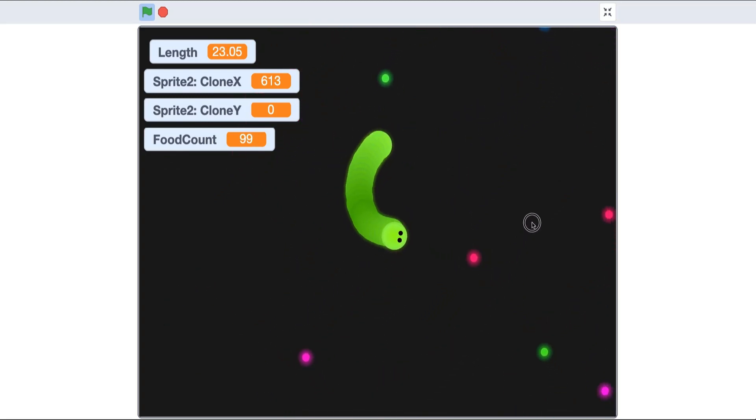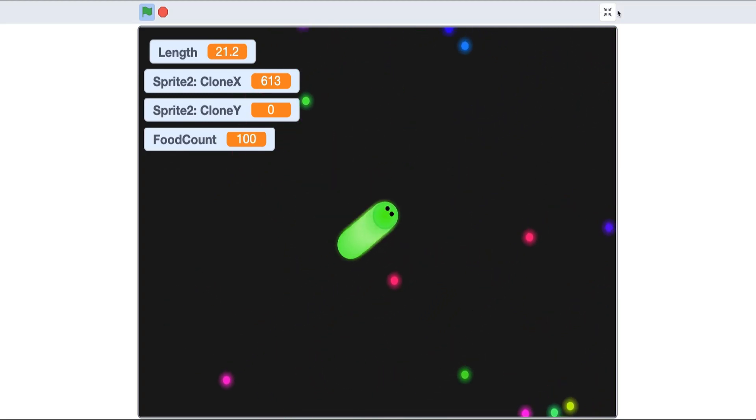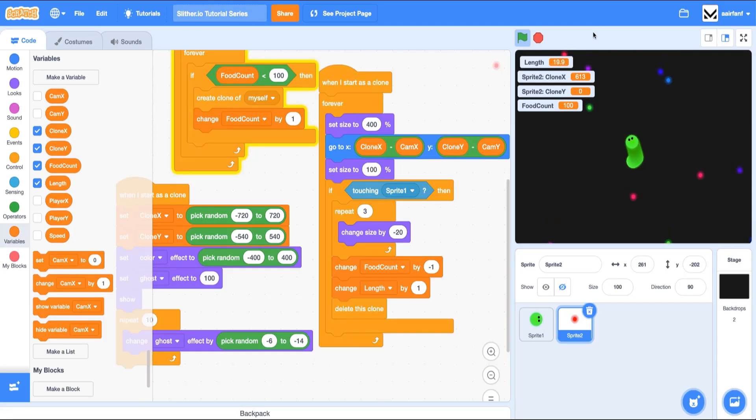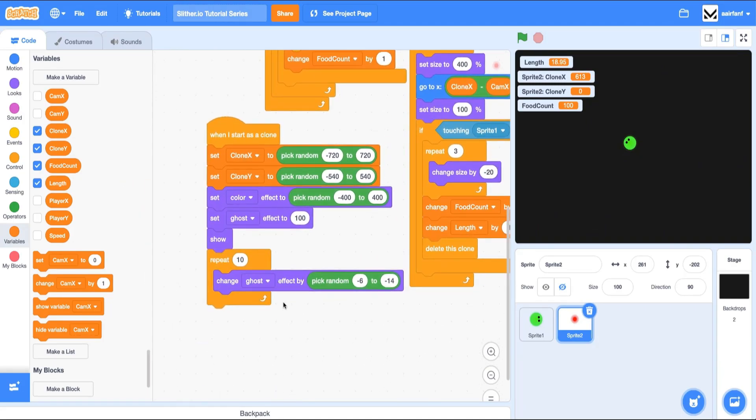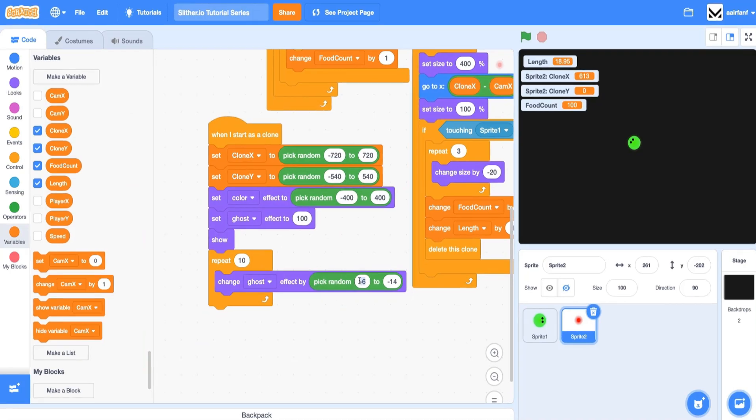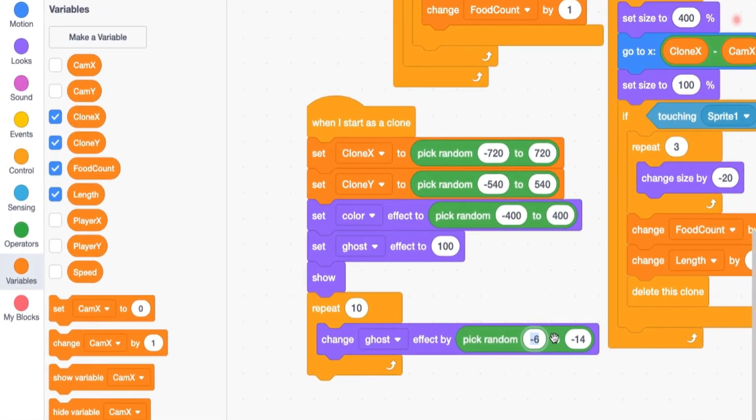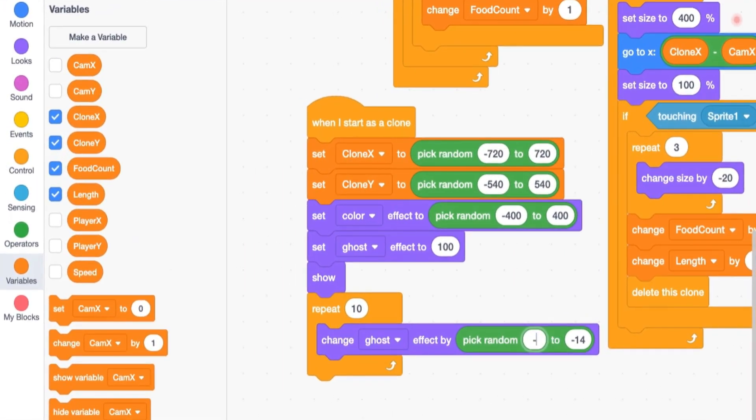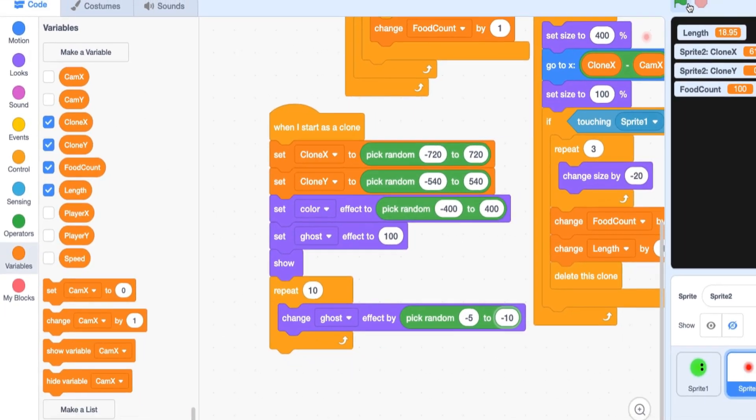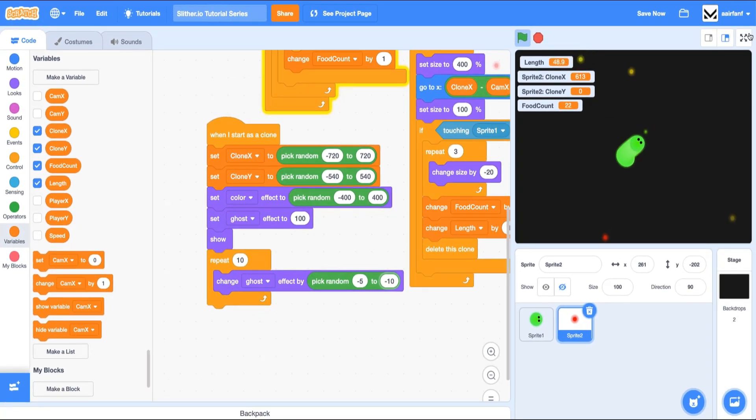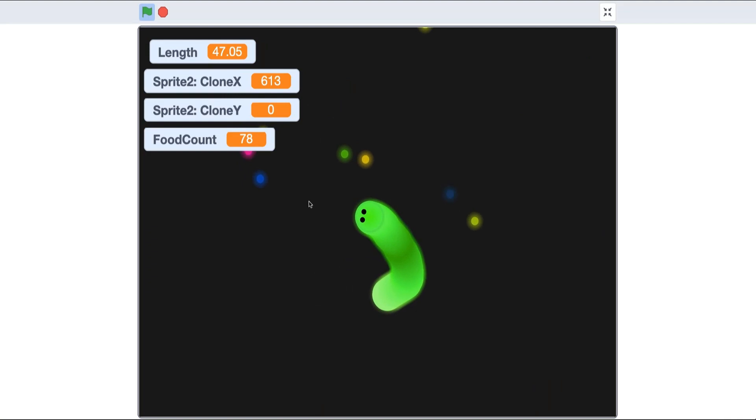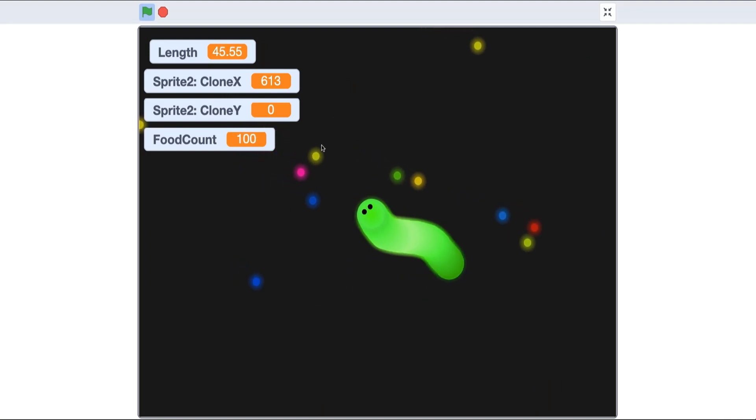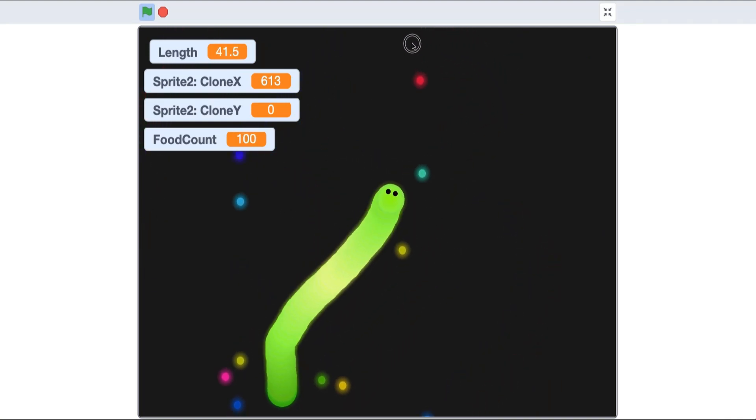All right, so the second thing I wanted to do in this episode was change this ghost effect really quickly - a small change from negative 5 to negative 10. So pick a random number from negative 5 to negative 10, and that's because we want to have a variety in ghost effects and how bright they are.